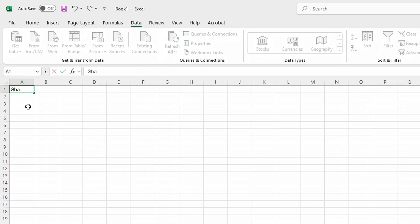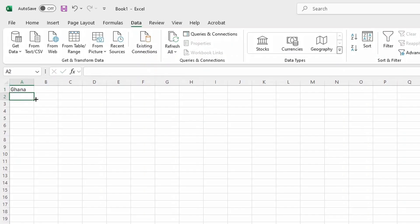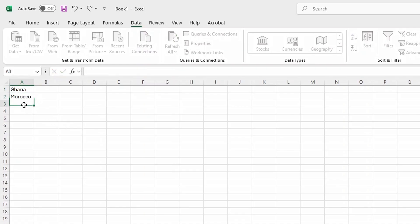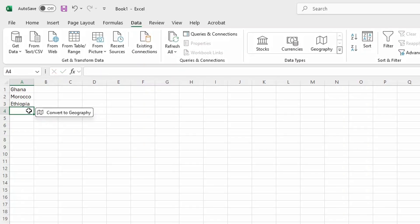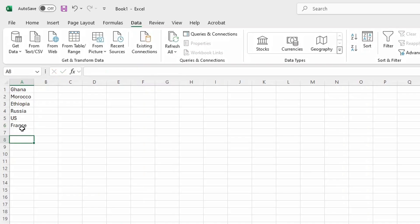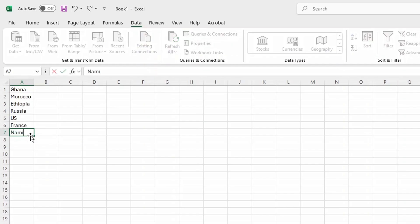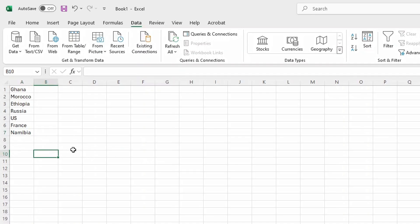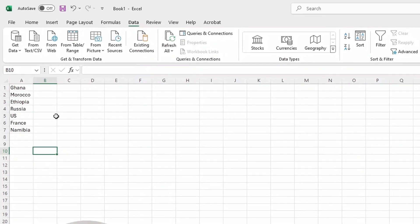Over here we just type in our countries. So let's say Ghana, Morocco, Ethiopia, Russia, the U.S., France, Kenya, Namibia, and many more. But for now, please just put the name of your country in the chat box and I'll consider your country in my future tutorial. For now, we just have these few countries here.